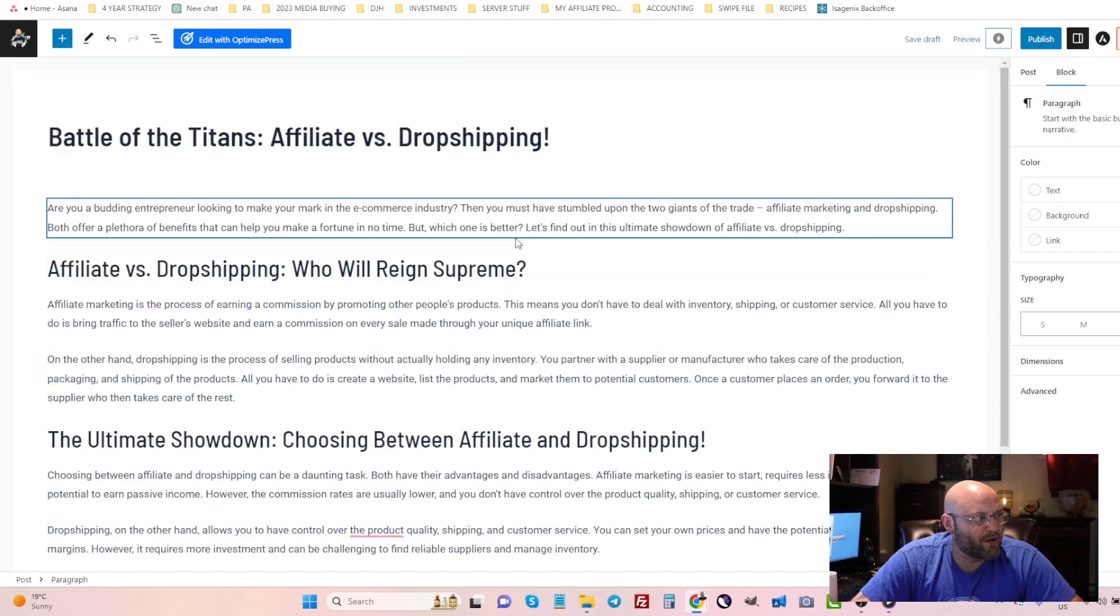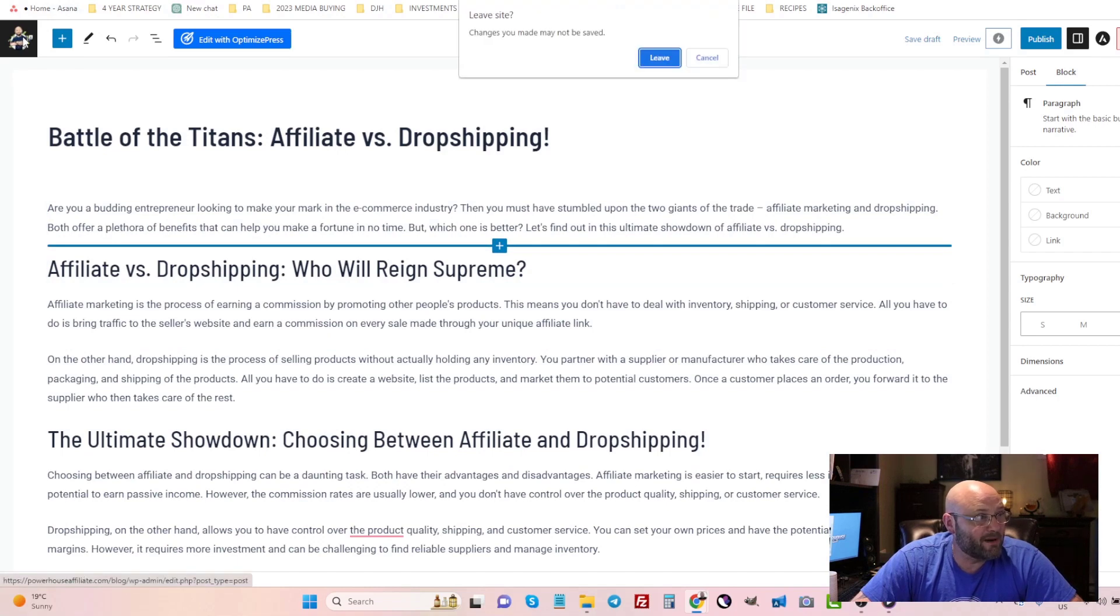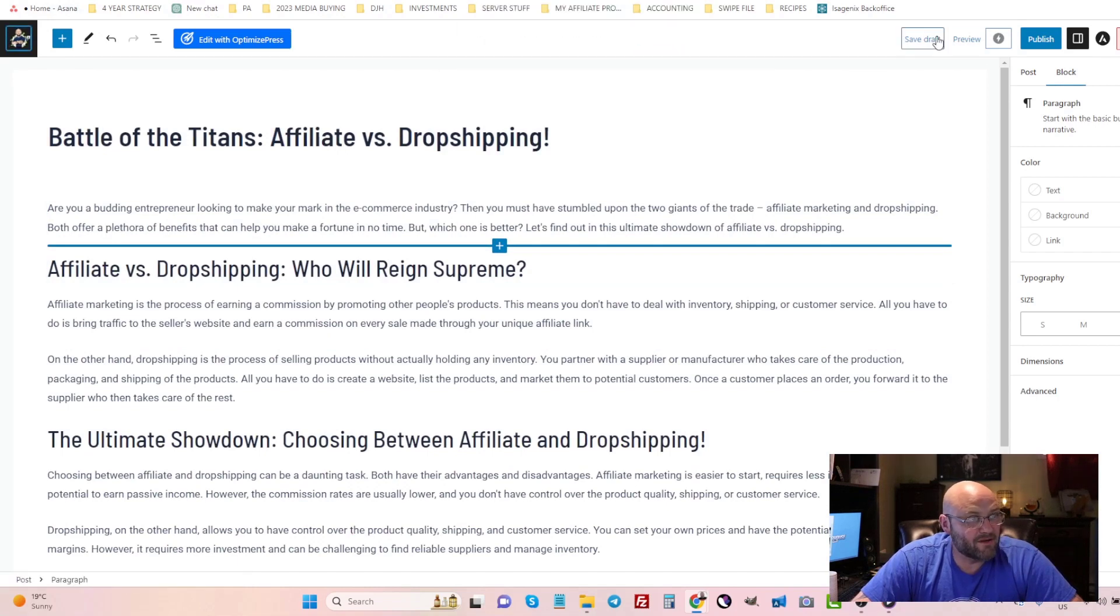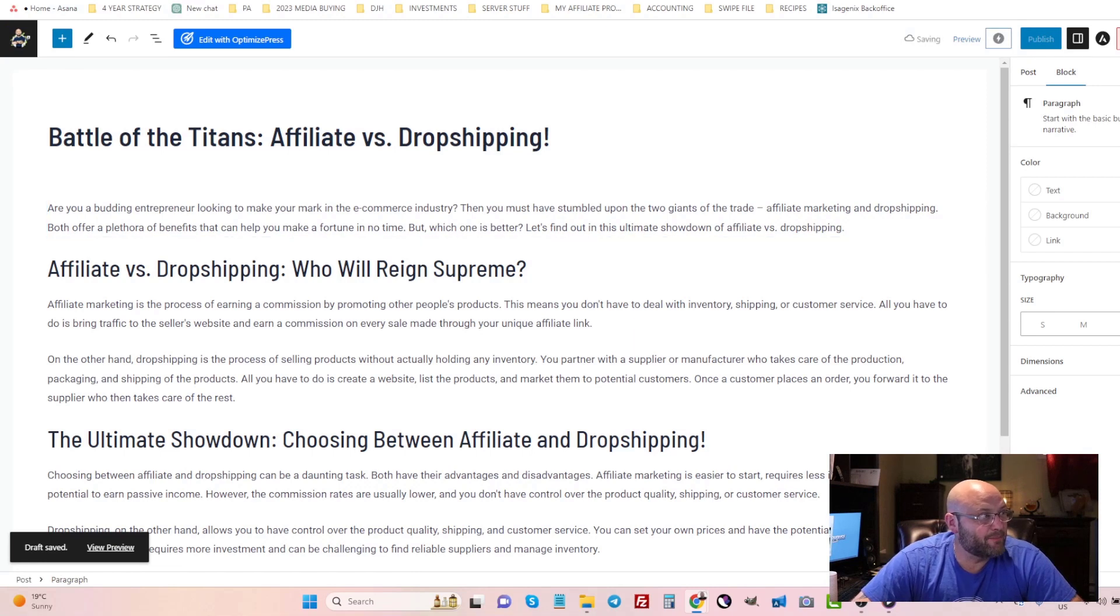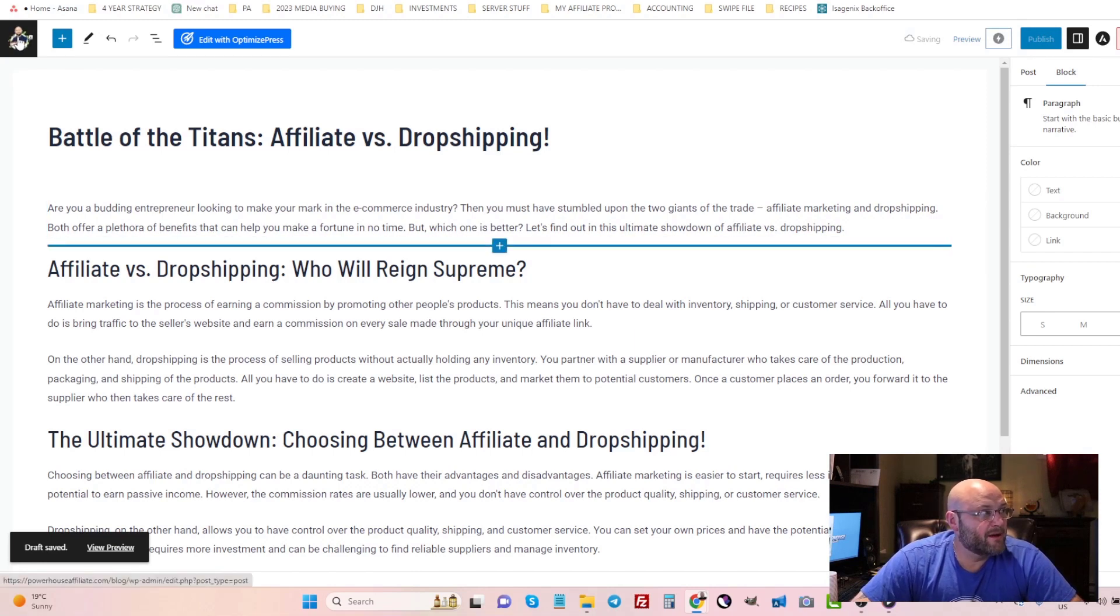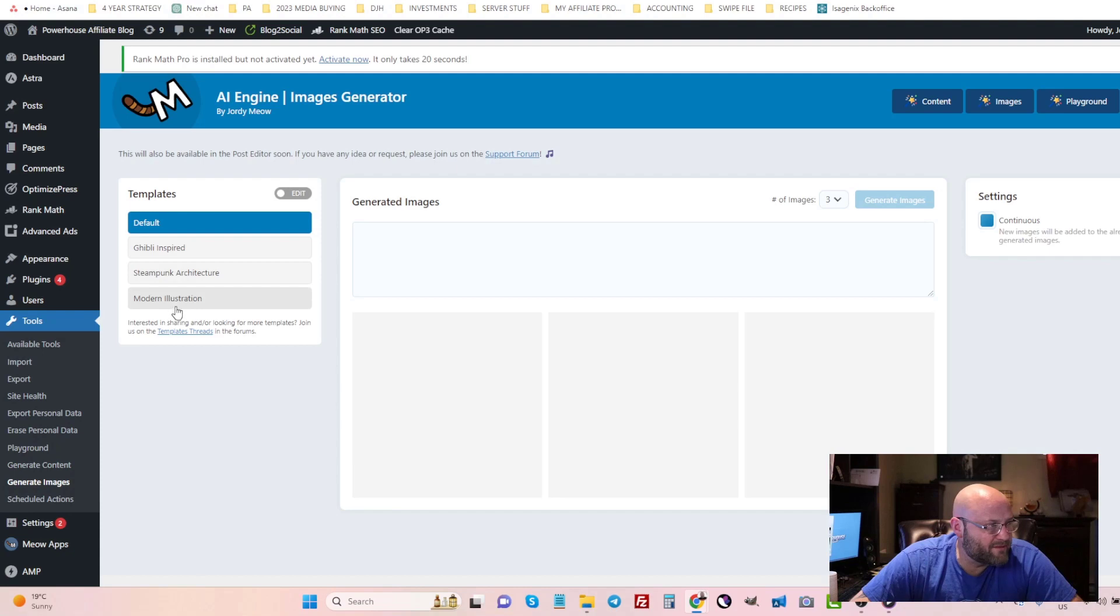And we can also get images. Going back to the plugin, if I go back I can first of all save this draft and I can work with it and make it a better post. I can also come in and create images, but let's just use one of these here, a modern illustration, and it'll give you an example here, generated images.